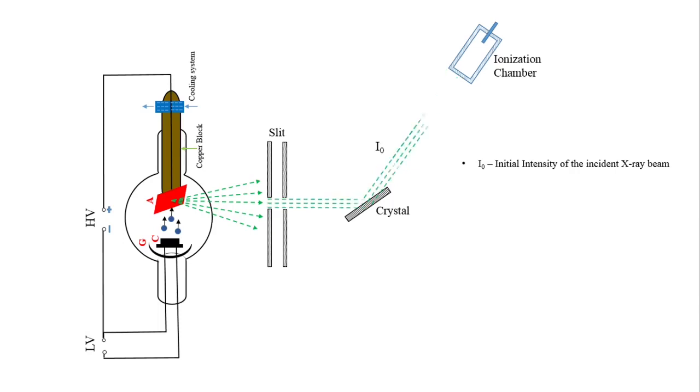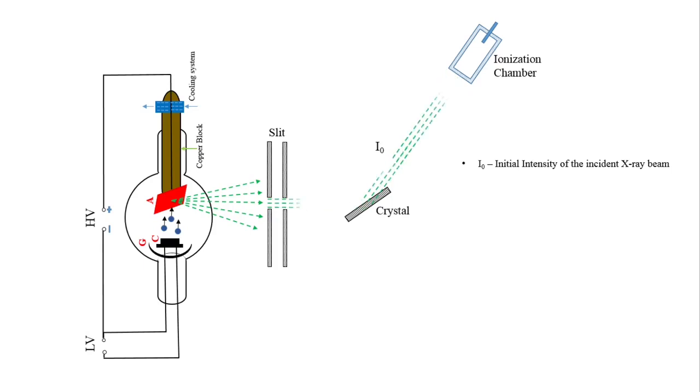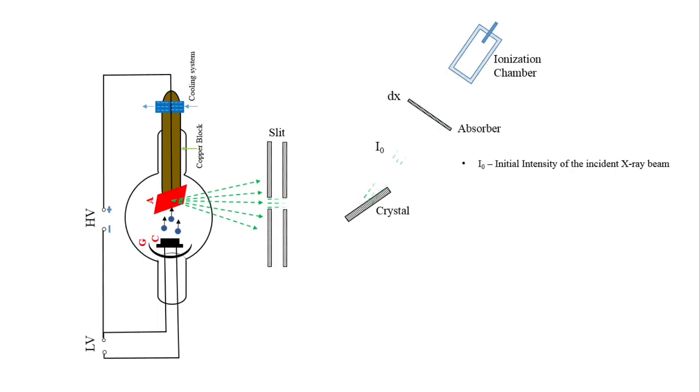If we place the absorber in the path of these diffracted X-rays, then there is absorption of these X-rays. Suppose, if we place the absorber of thickness dx in the path of these diffracted X-rays.